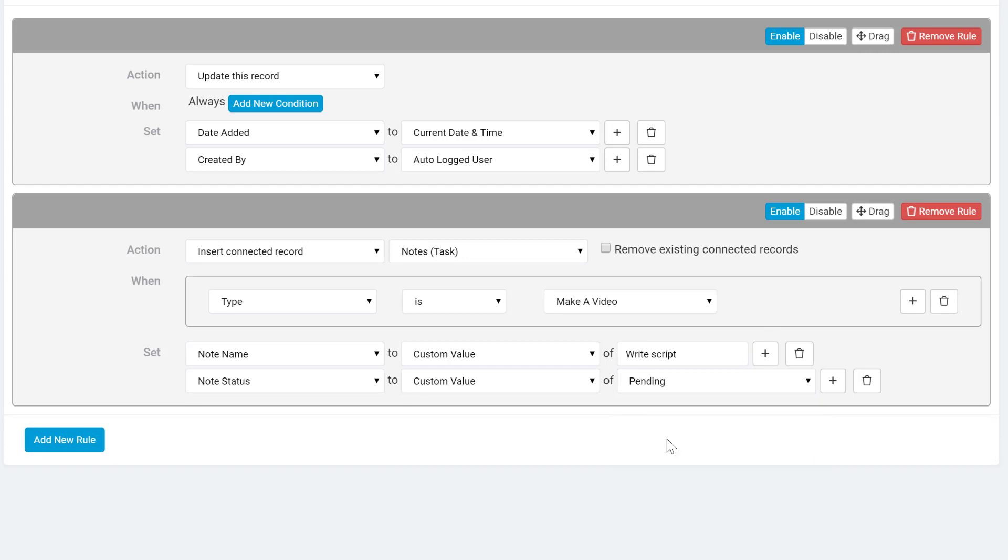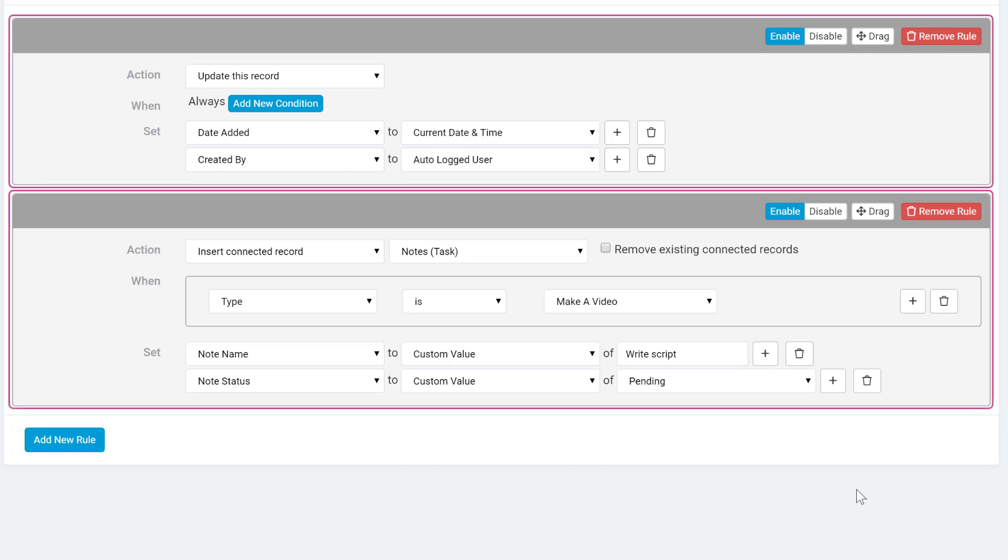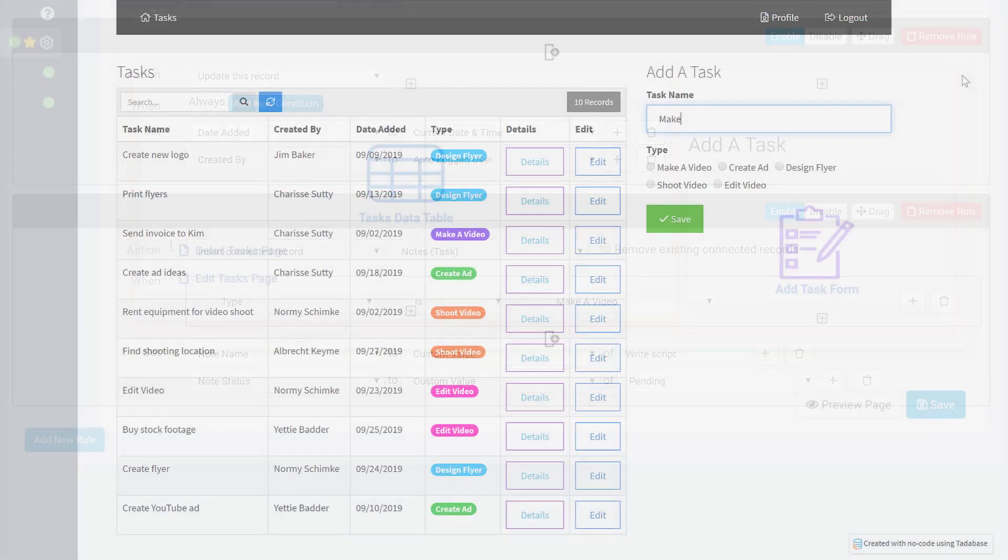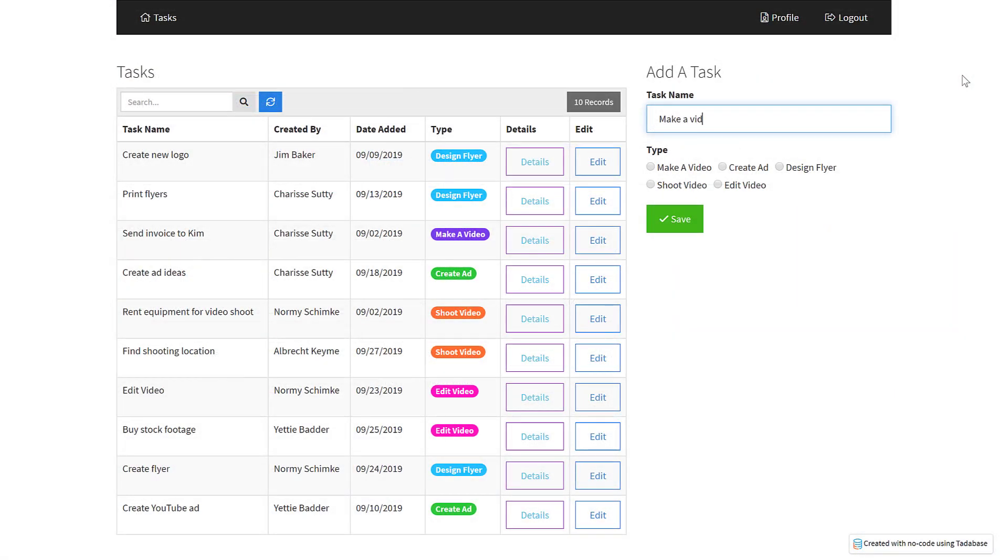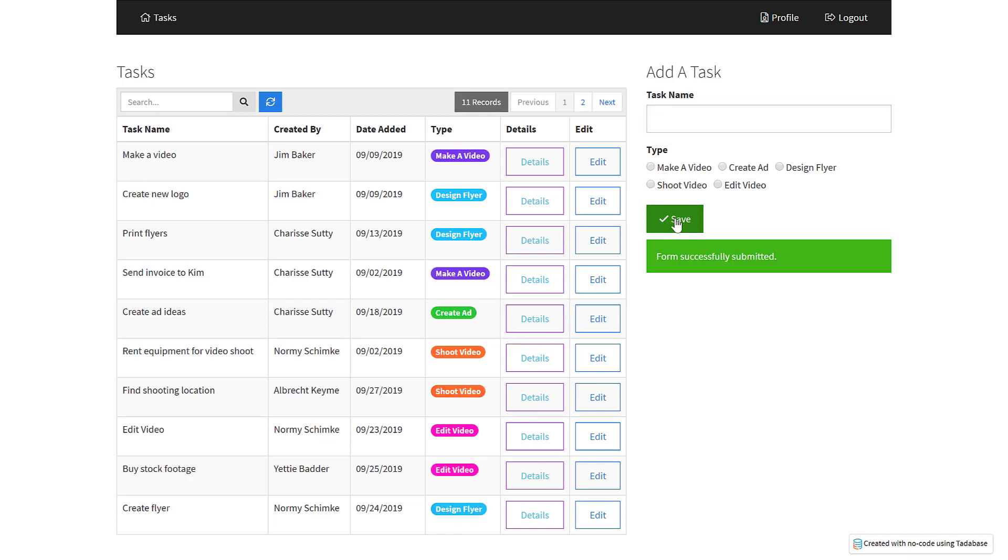We can also add multiple action rules as needed. Now, when a task to make a video is created, a new connected note will be inserted with it.